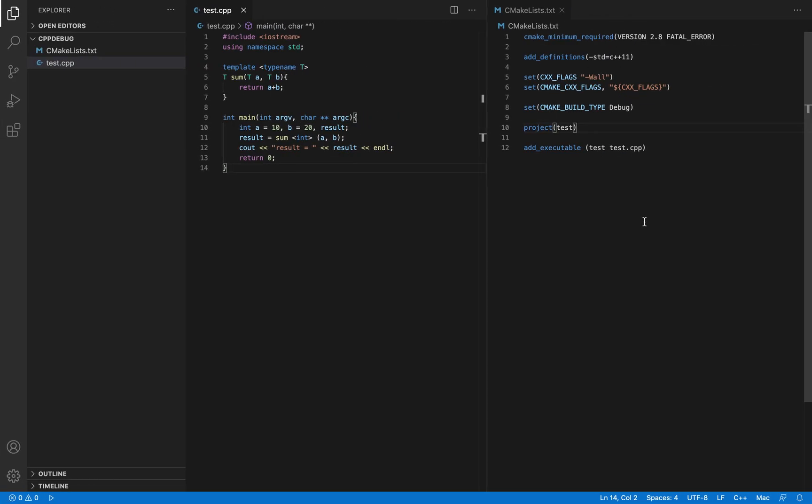Now that you have the command line tools installed and CMake installed, let's see how we can build the C++ application using CMake.